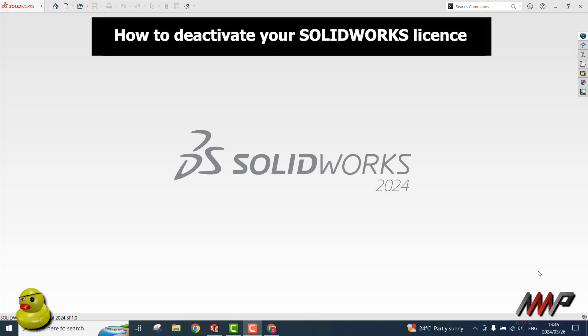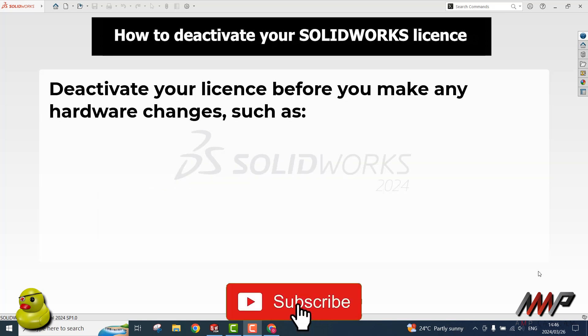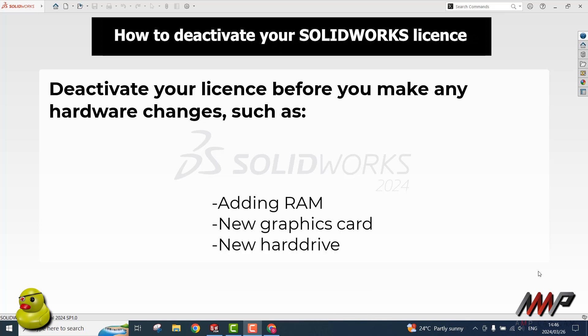This is a quick tutorial on how to deactivate your SOLIDWORKS license. You may want to deactivate your license if you are making any hardware changes to your PC, such as adding RAM, inserting a new graphics card, or inserting a new hard drive.